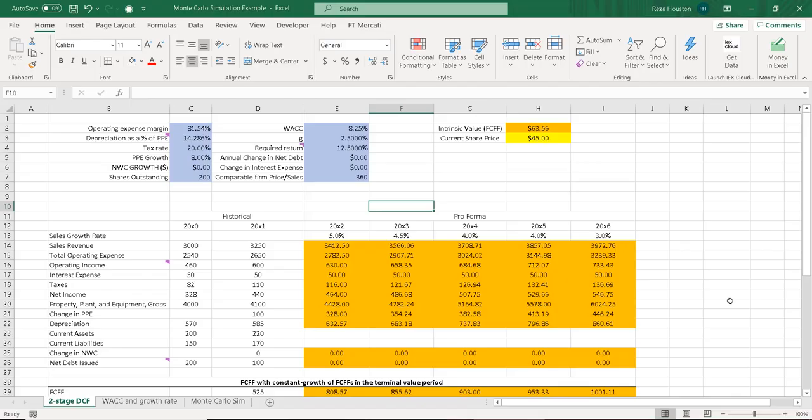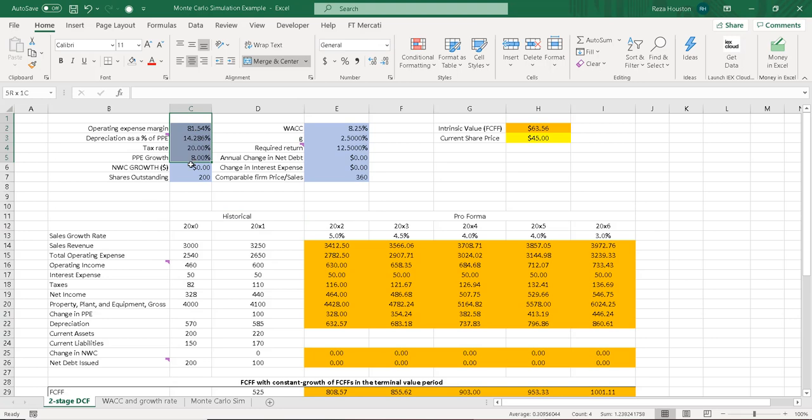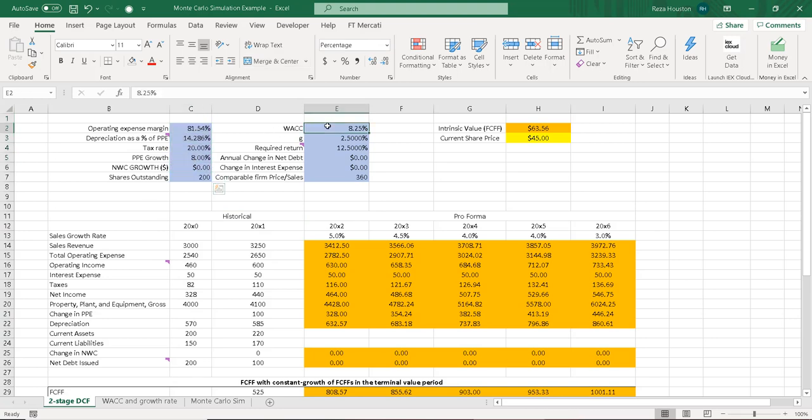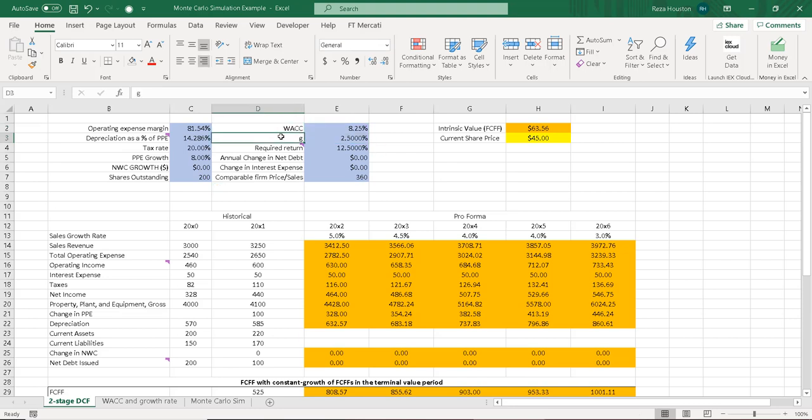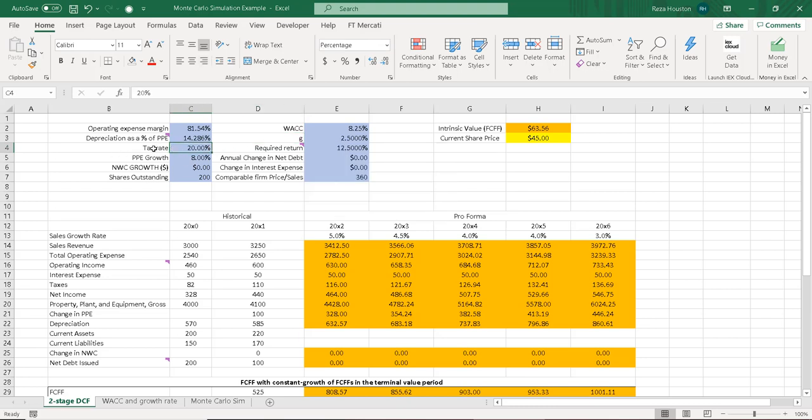I've built this two-stage DCF model, and this is a modified version of the DCF model I've used in some of my past videos. Notice here that I have some historical values. I also have some input data, so these are forecasts that I've input. It's essentially our best estimate, so we have items like the weighted average cost of capital, the long-term growth rate G, and other items that I've forecasted, like a tax rate of 20%.